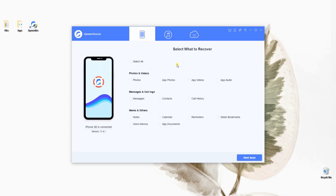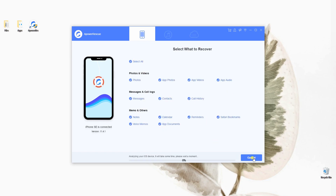After that, connect your device with the lightning cable. From the main interface of the program, select the files that you want to recover. You have the option to select all of the file types or choose a certain file you want. After that, click on Start Scan and wait for the app to finish analyzing your device.